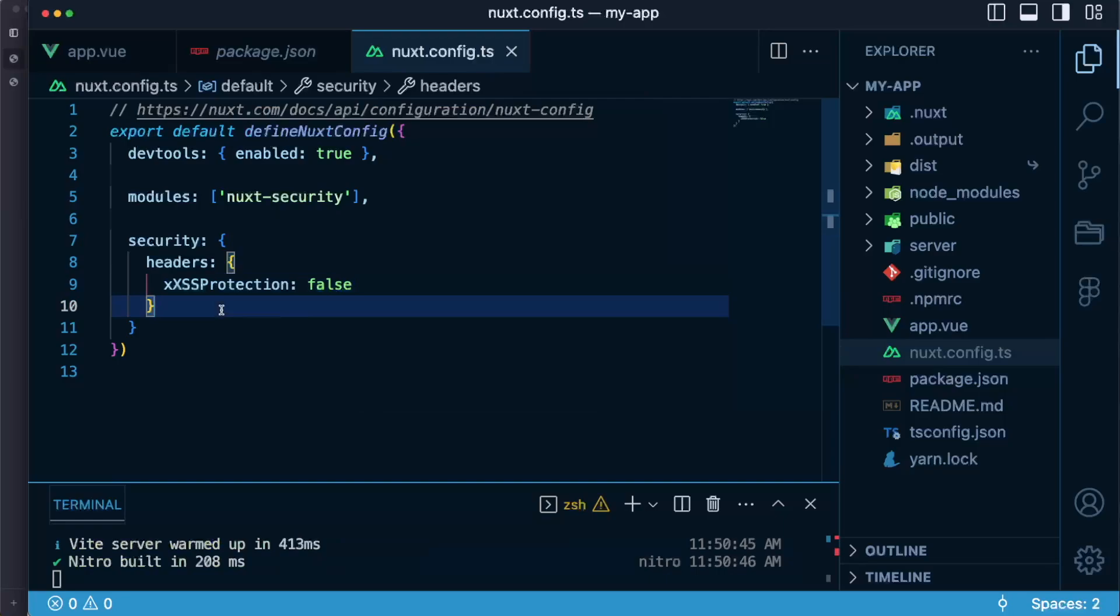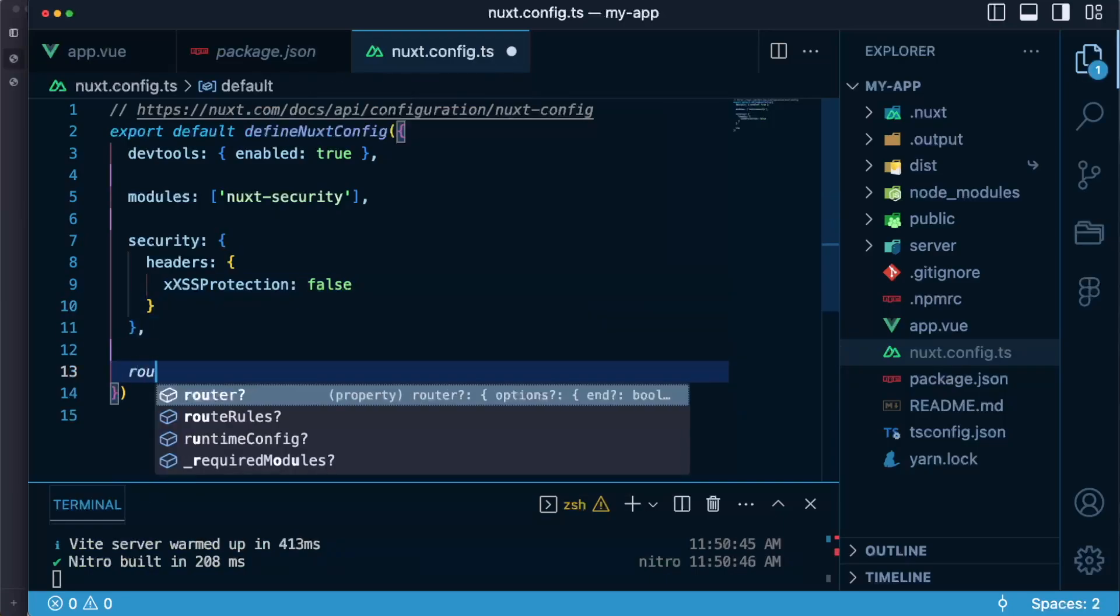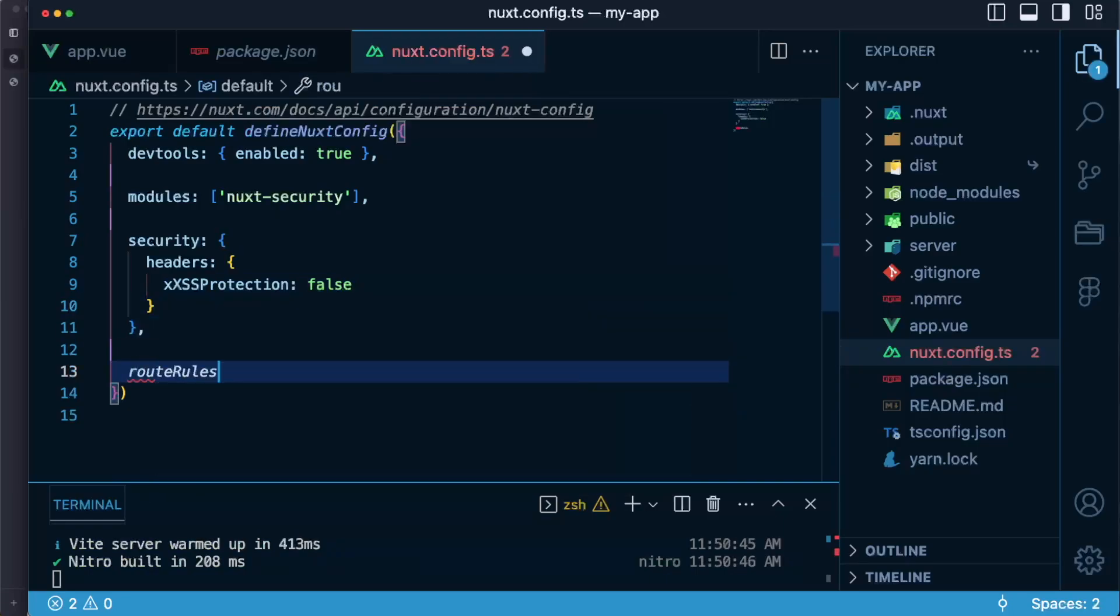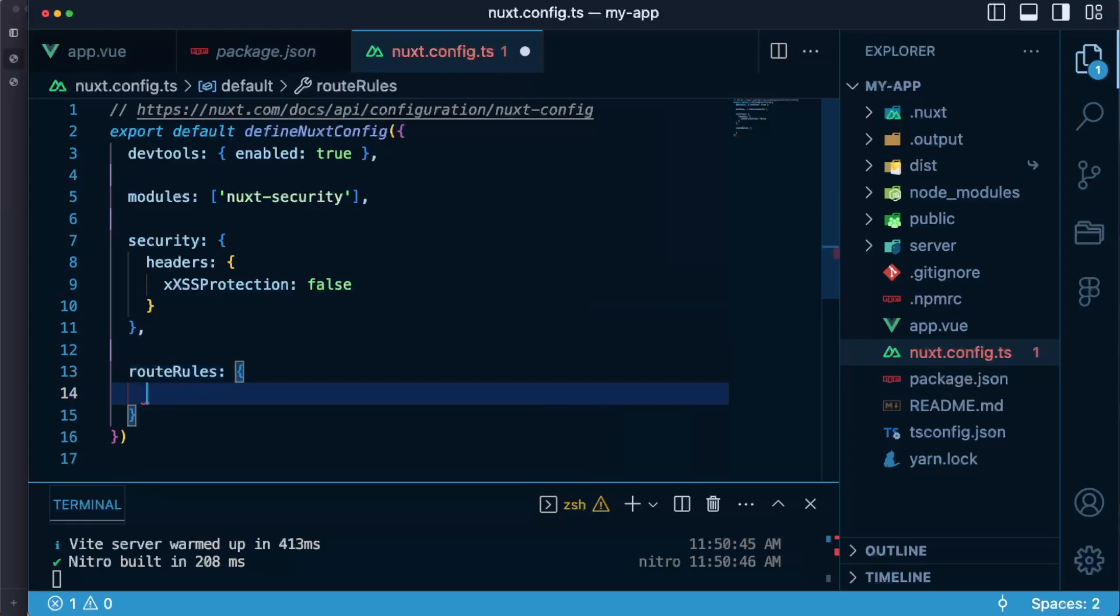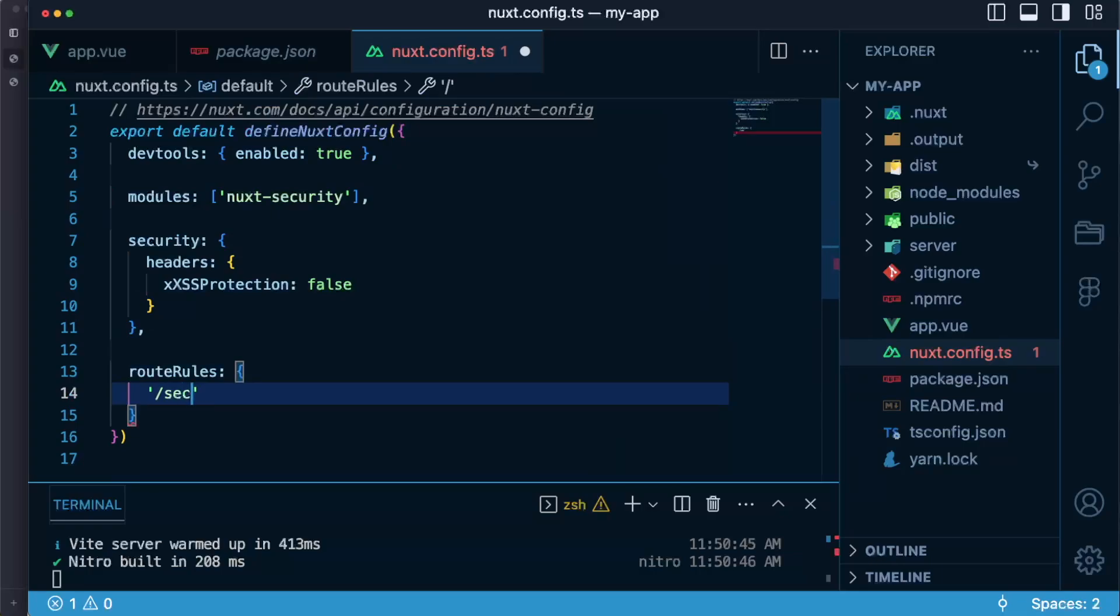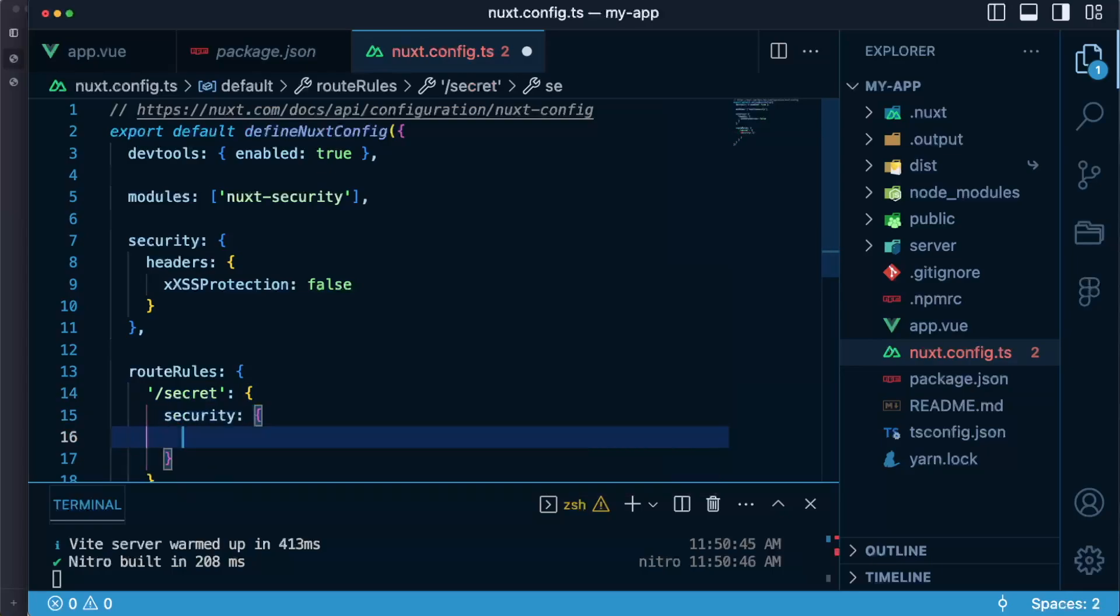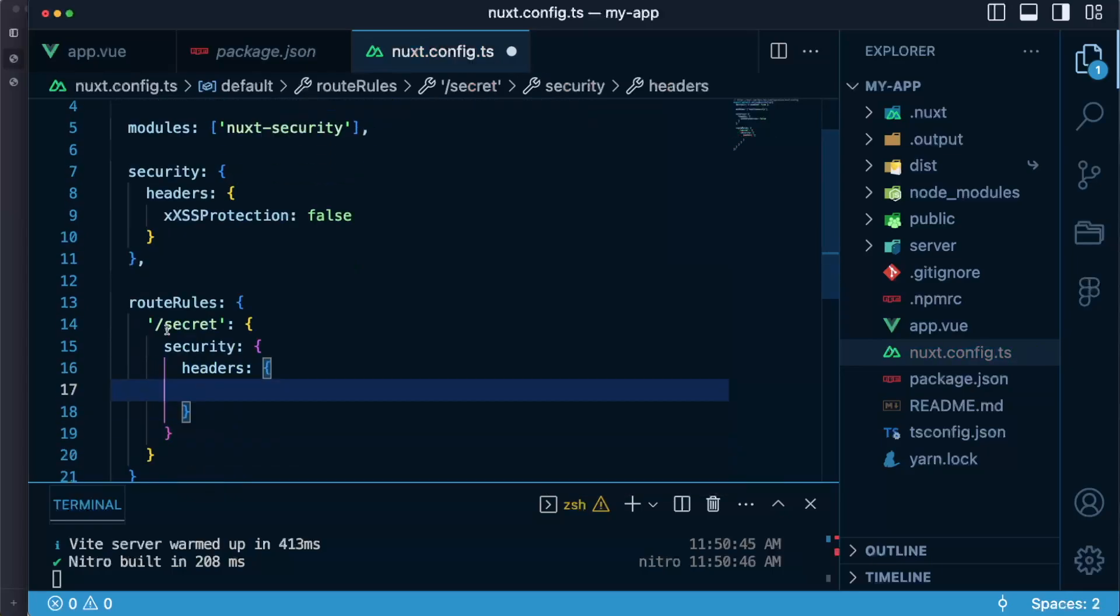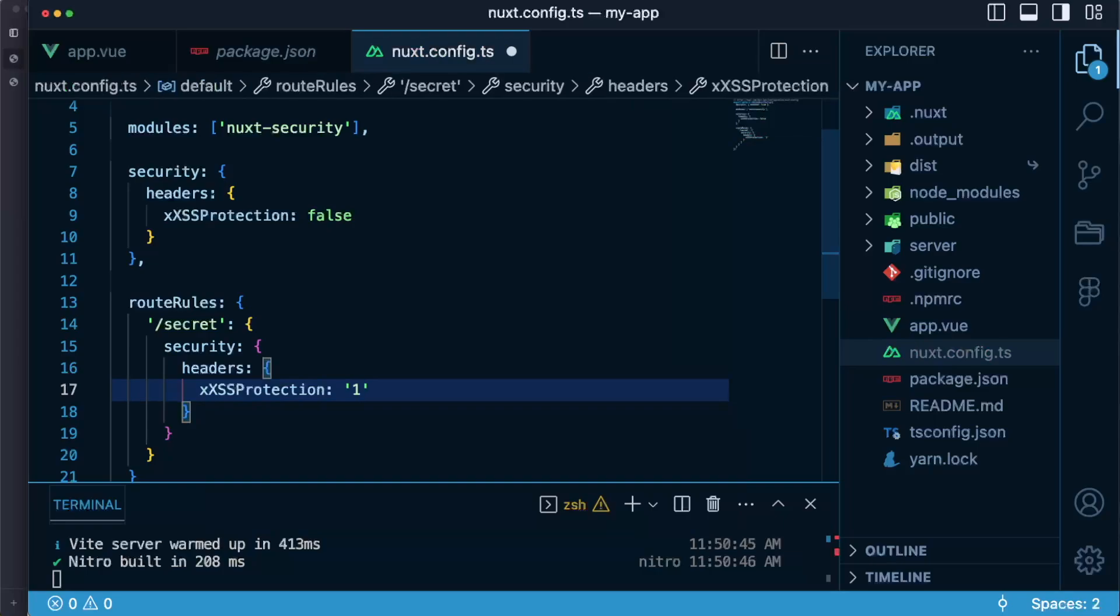I can also set the values of headers for certain routes only. To do so I would need to say route rules and then some kind of let's say slash secret and in here I will say security headers and the same as above X XSS protection and let's say one. This setup works for all headers that comes with Nuxt Security.